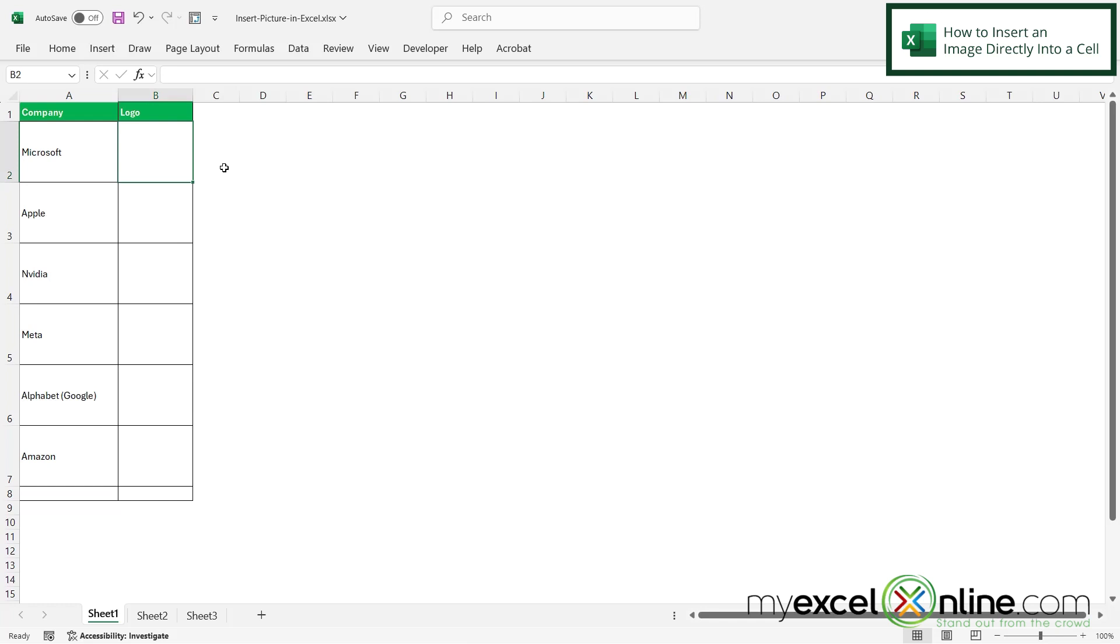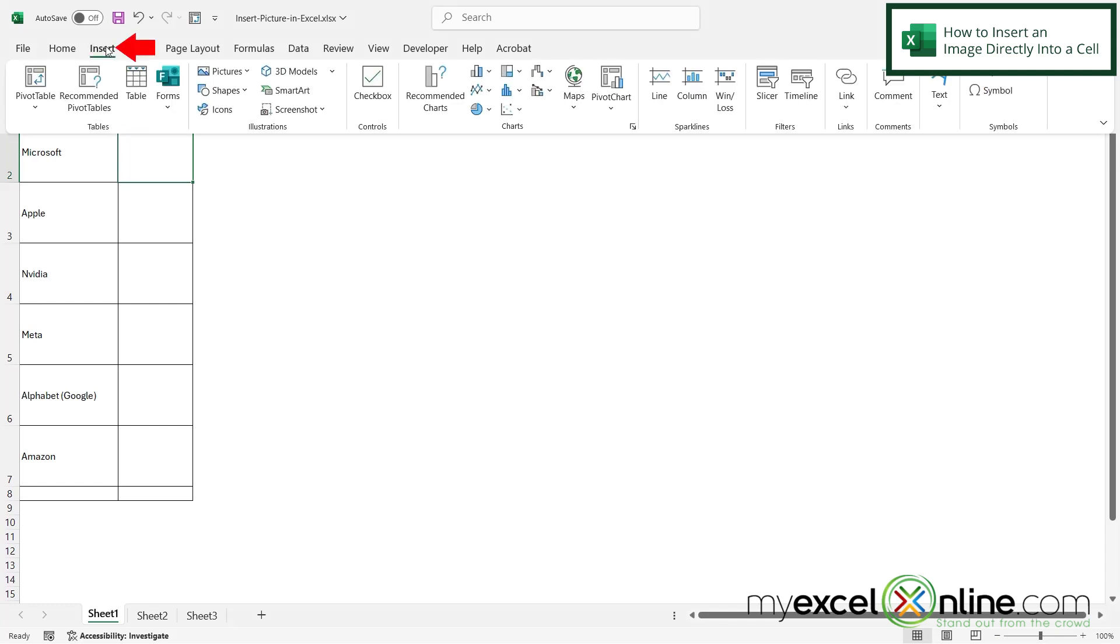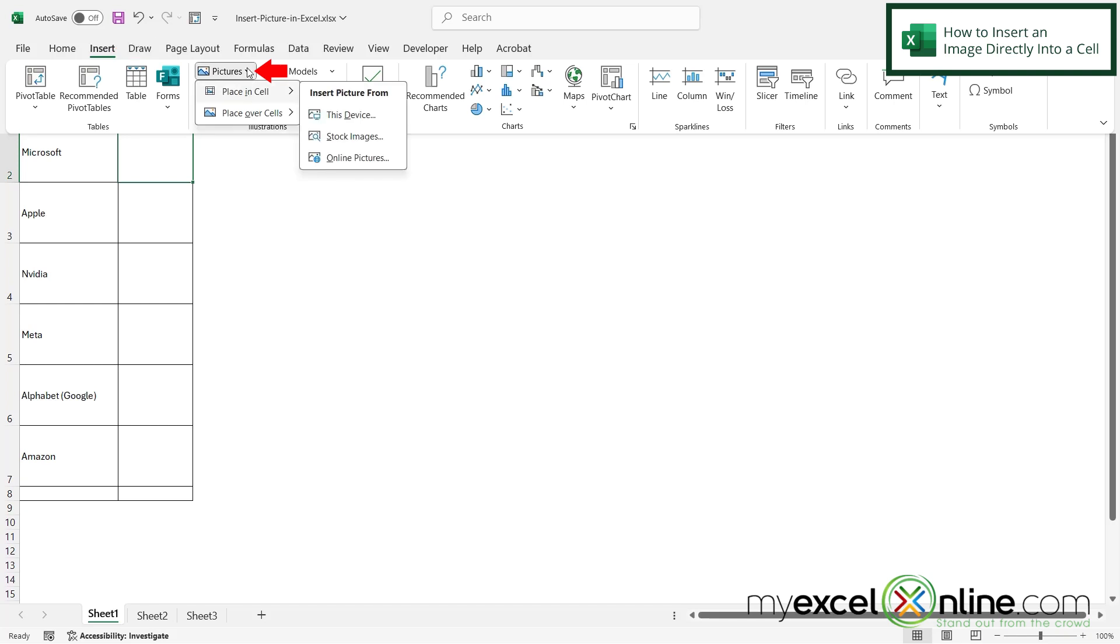In order to insert an image inside of a cell in Microsoft Excel, first I need to click on the cell like I did right here in B2 and then I can go to insert pictures and then there is this option for place in cell.